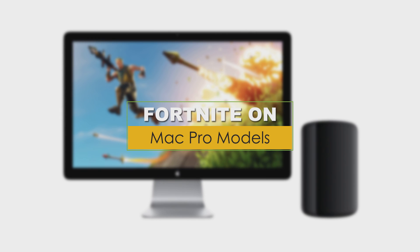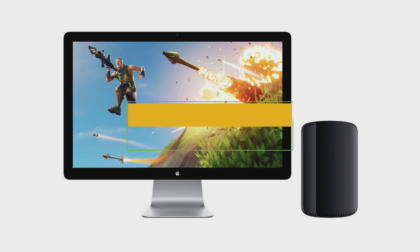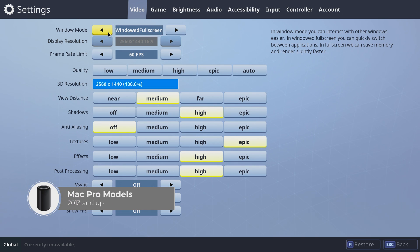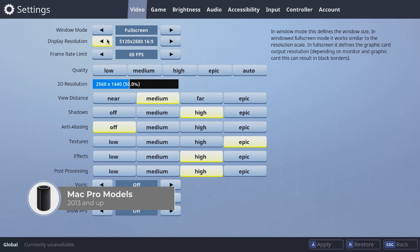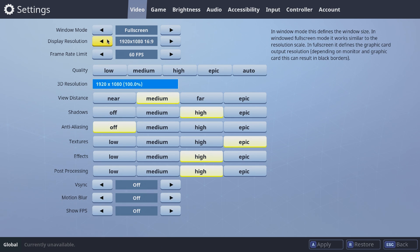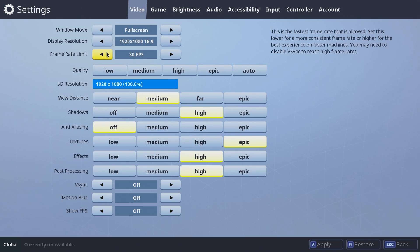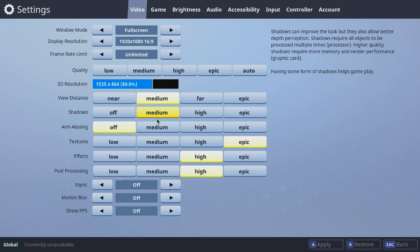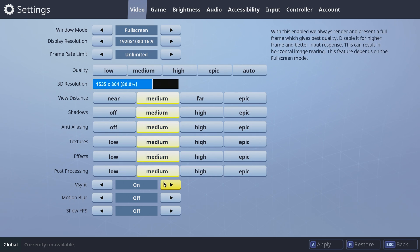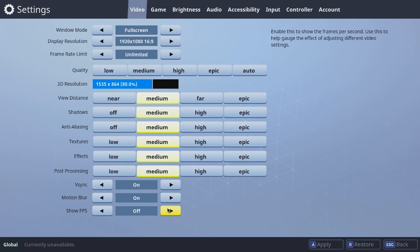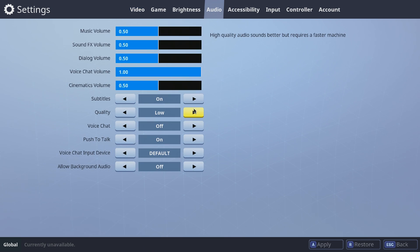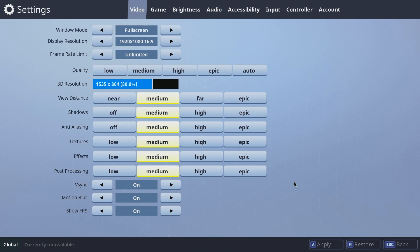For those who own a 2013 and up Mac Pro: put windowed mode to full screen, lower your display resolution to 1920x1080, set the frame rate limit to unlimited, lower the 3D resolution to 80%, and put all quality settings to medium. Leave V-Sync and motion blur on. Turn on show FPS. Set audio quality to high. Now click apply.